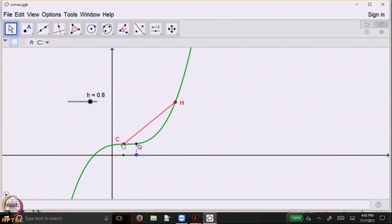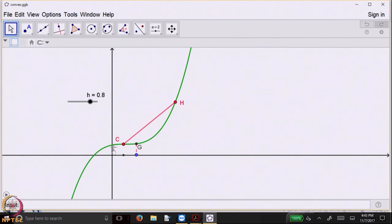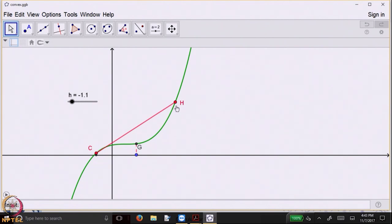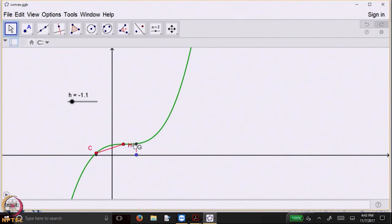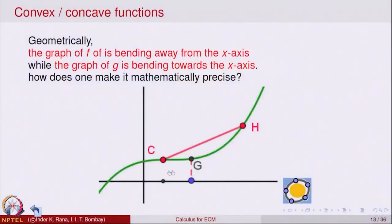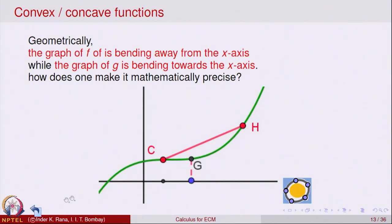So that categorically and geometrically characterizes the property of bending towards and bending away. Bending towards the x-axis means that if I take any two points on the graph, the chord joining those two points should stay above the graph. On the other side, bending away means the chord joining those two points should stay below the graph. We want to write this property mathematically.